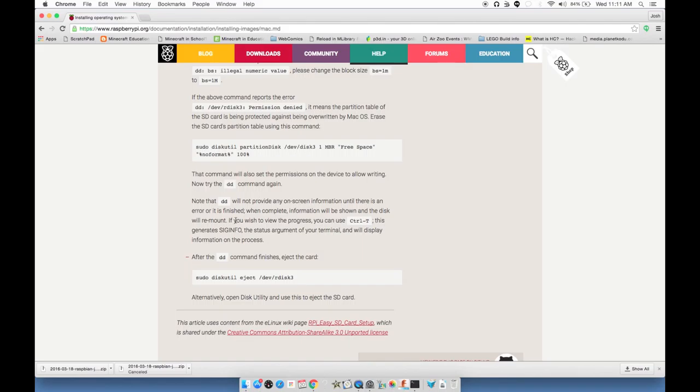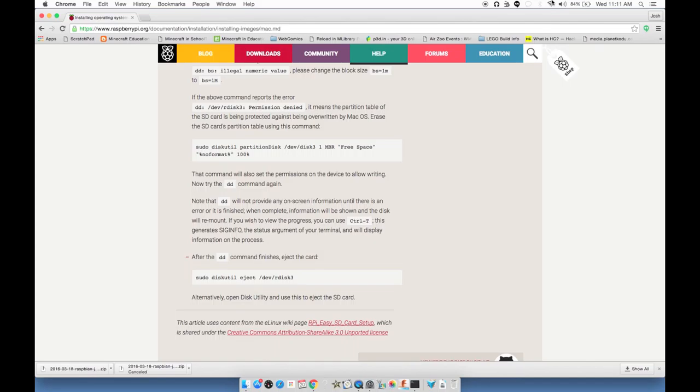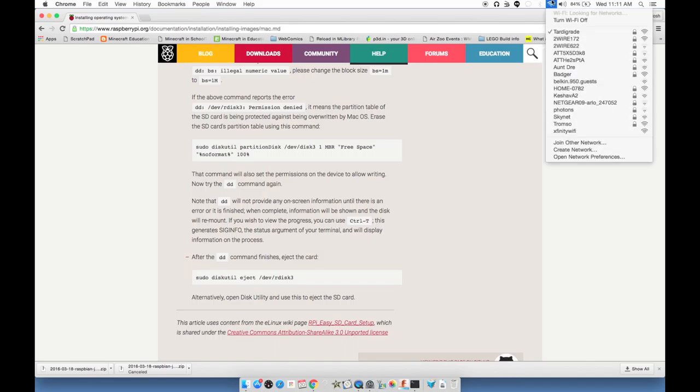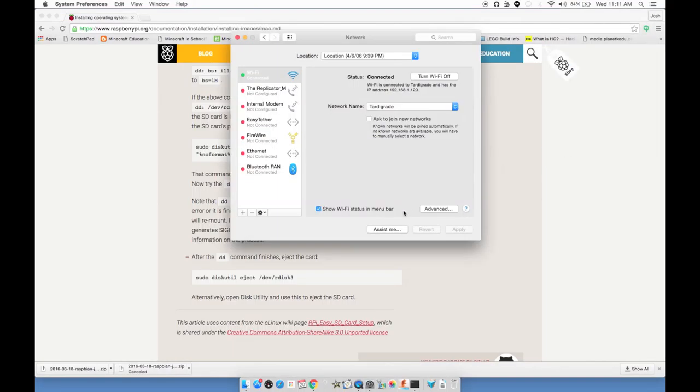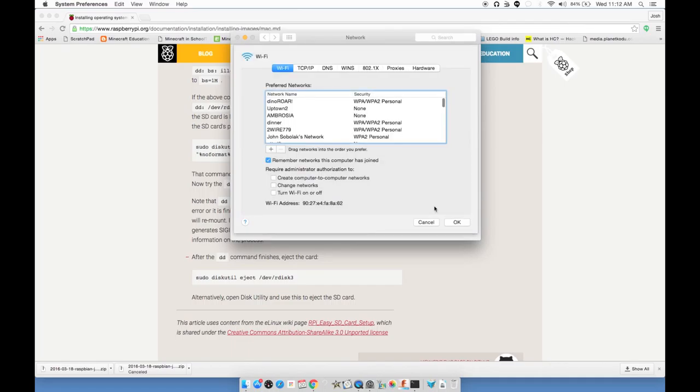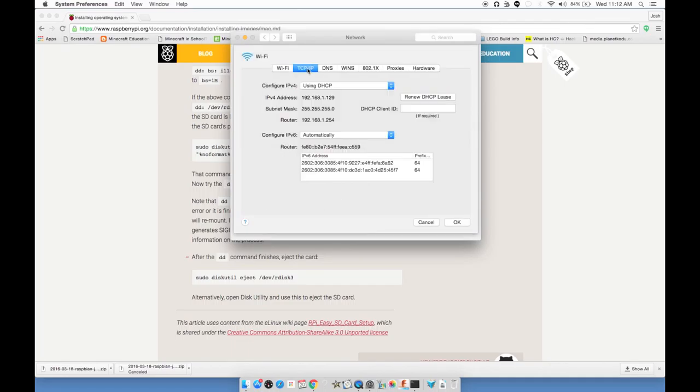You can actually do a ton of stuff with your Raspberry Pi without ever having an actual keyboard, mouse, or monitor connected to it. So I need to figure out the IP address of my Pi. That's its internet address, specific to our local network. If you have an HDMI monitor plugged in, that's usually one of the last things you'll see on the screen right before the login prompt.